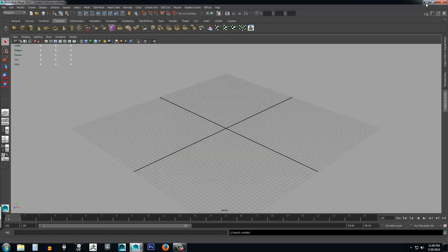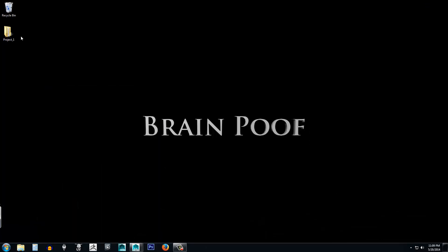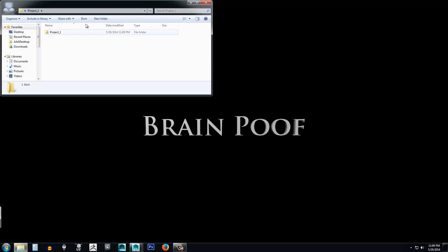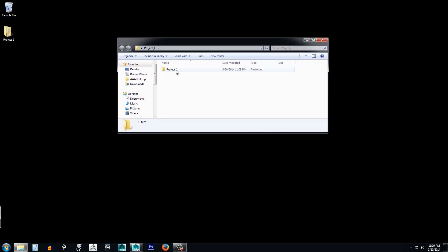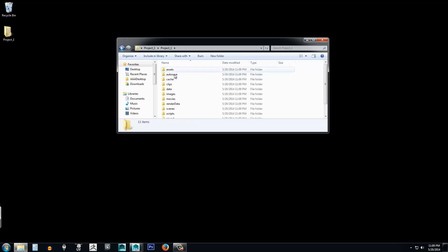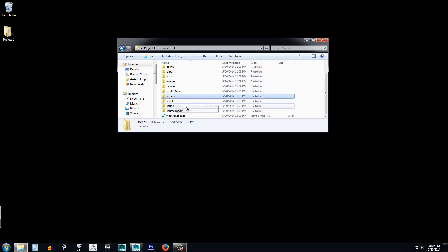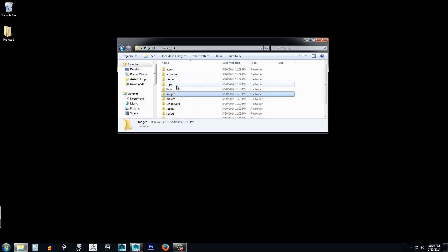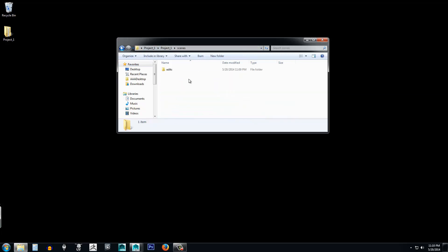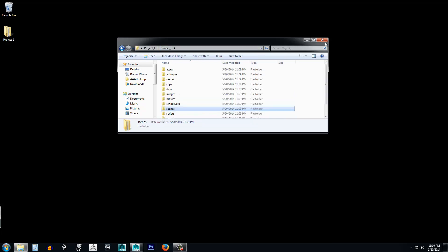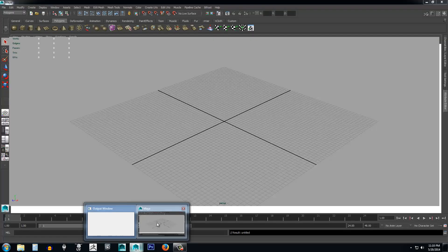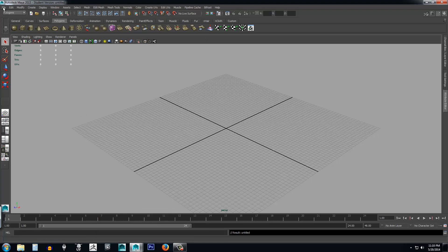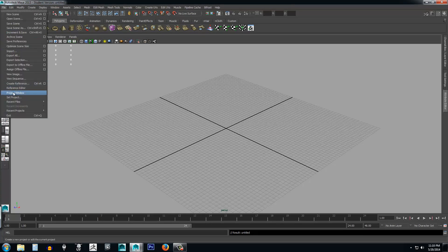Once we've created the current project and chosen the location, go ahead and click Accept. I'll minimize this window and open up the Project One folder we just created. Inside it there's another folder called Project One — double-click that and you can see all the folders like Images, Clips, Scenes. If we save a scene, it would be inside the Scenes folder. Let's close this and open up Maya again, then create another project.